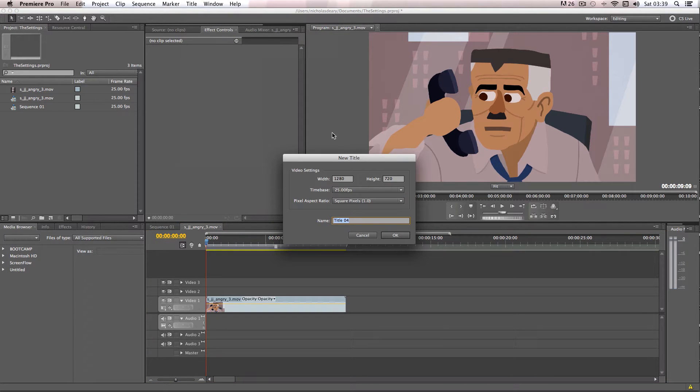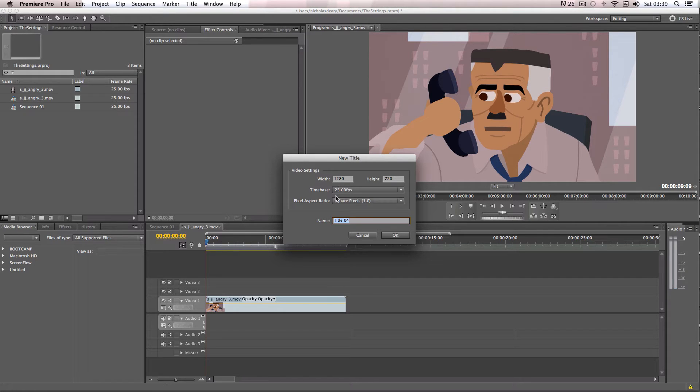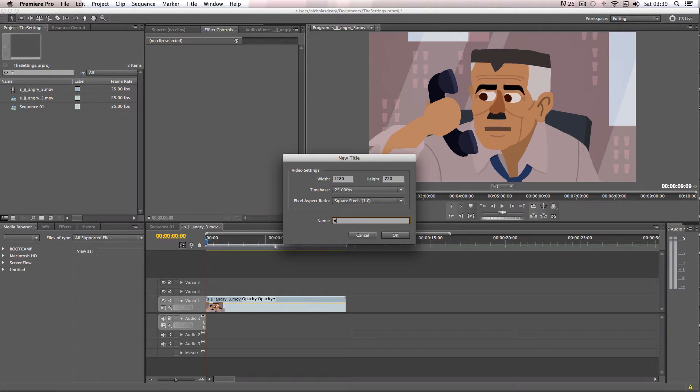And then it'll ask you to confirm the resolution for your sequence settings, which is all fine here. And you can also add a name, so I'm just going to call it example text.